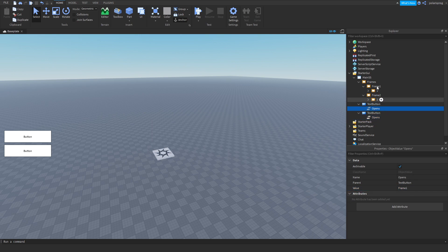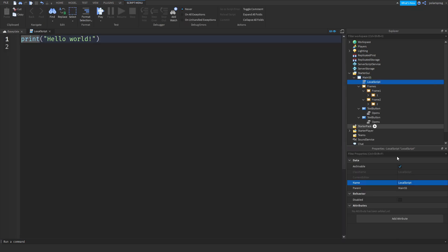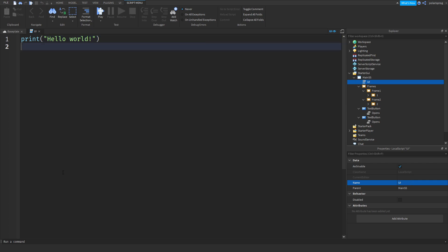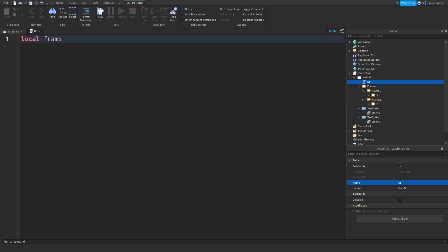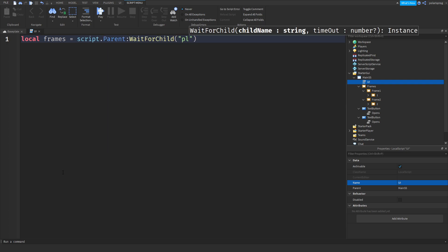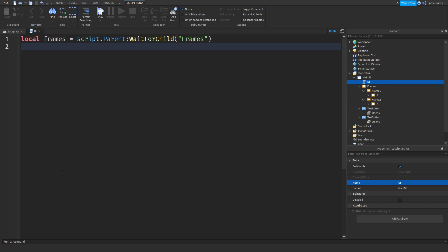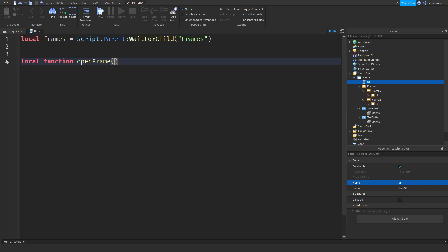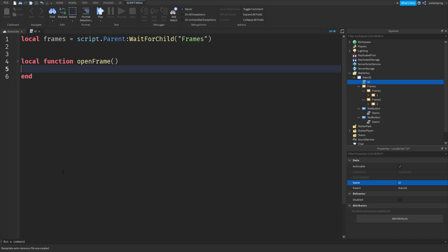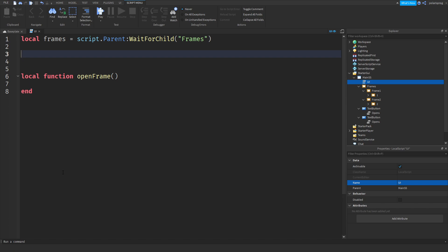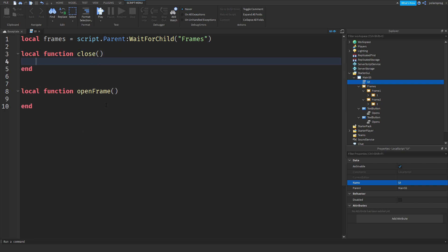Now that we have that set up, I'm going to add a local script inside of mainSS and rename it to 'main' or 'UI'. I'm going to have some variables: local frames is equal to script.Parent:WaitForChild('Frames'). Now I'm going to have a function — local function openFrame — and a function for closing the frames: local function close.